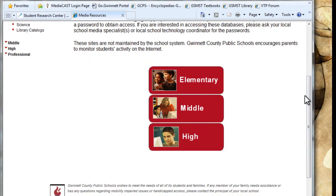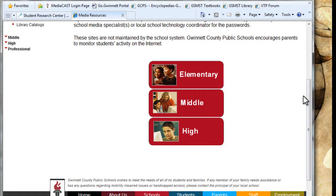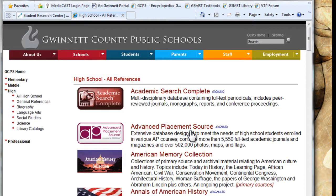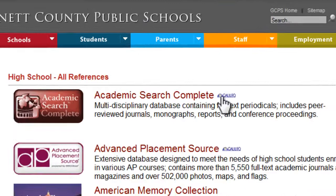Same deal — we're just going to look at some more advanced resources that you're going to need. I'm assuming you guys are going to be required to use journal articles as some of your sources. So I'm going to show you specifically how to get a hold of those articles. If you go to High, you will get the high school resources, and the very first thing that comes up is Academic Search Complete. This is a really good repository of journal articles. It's got a little Galileo icon beside it, meaning this is part of the state Galileo repository.